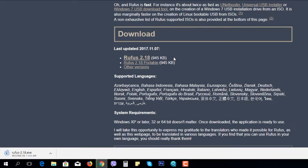We can install the operating system. We can install the Windows and Linux operating system. We can download the 1MB application.